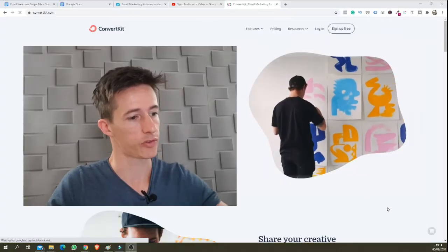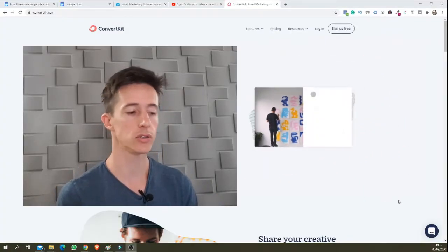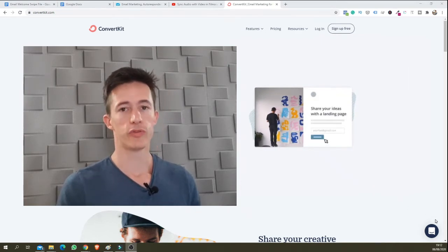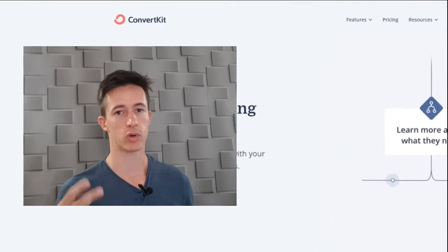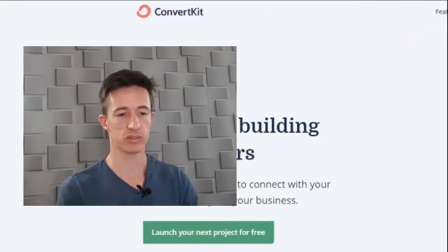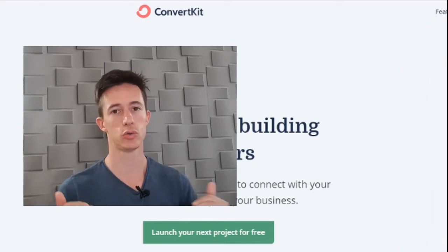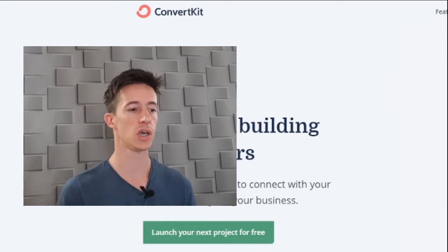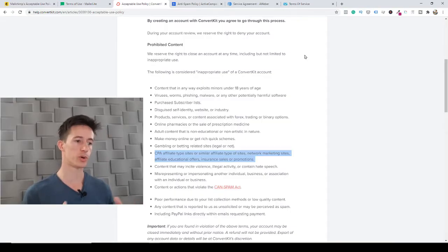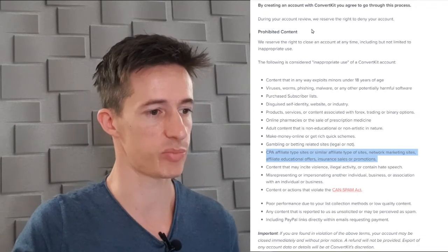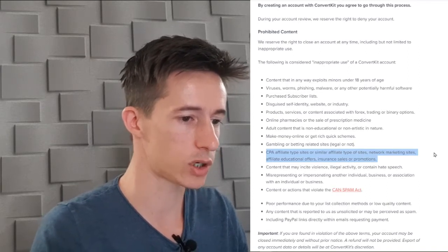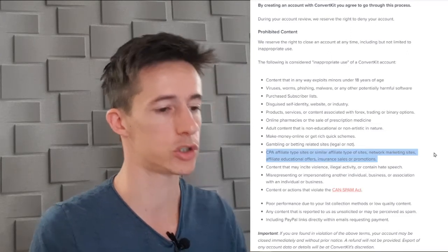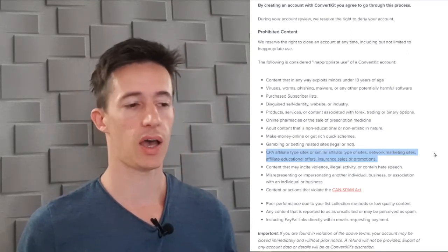Next we have ConvertKit. ConvertKit is also a very attractive platform — I used it back in the day, but I moved away because they did not allow me to have two separate lists in the same account, which was a problem since I was running two websites in completely different niches. They also prohibit affiliate content. Under their prohibited content section they list: CPA affiliate-type sites, network marketing sites, affiliate education offers, insurance sales or promotions.